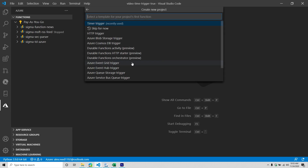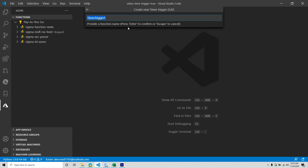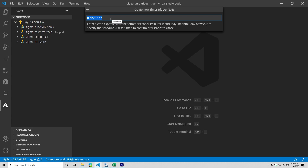As mentioned in the previous video, you have lots of different templates. In this situation, we don't want HTTP trigger — we want a timer trigger. Now you can give your function app a name. We'll call it Sigma RSS Feed. Now here comes the fun part: we're talking about triggers that are going to be happening on a certain cadence.